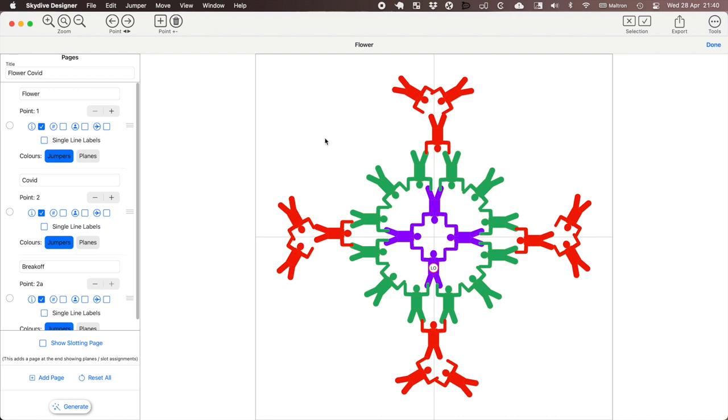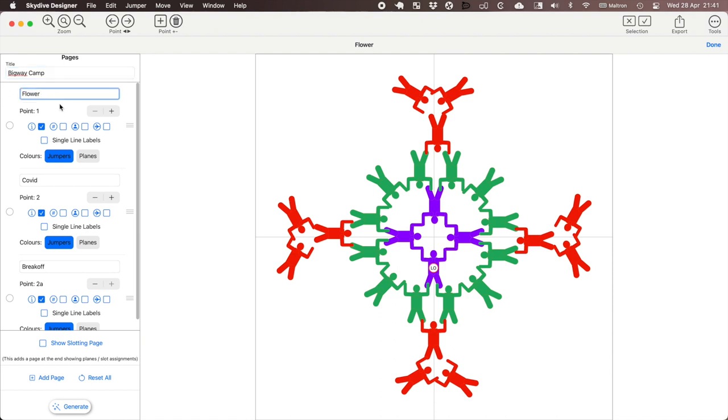On the right is the preview for the image for each page and on the left are the pages. So first of all I've got the title. Let's say this is Big Way camp and then we've got each page in order. So let's take the first point and click here, make sure that's selected and it's showing here.